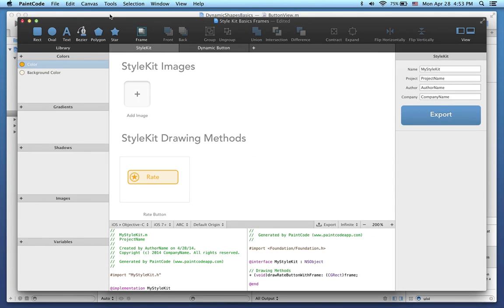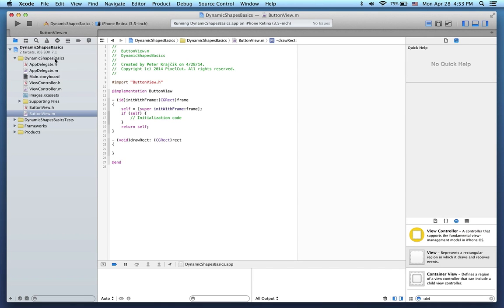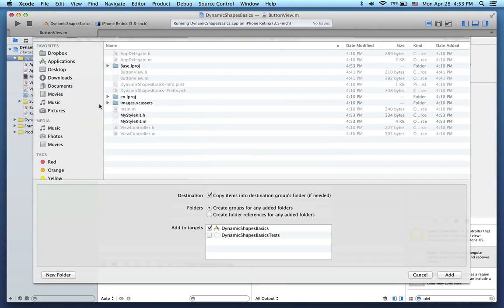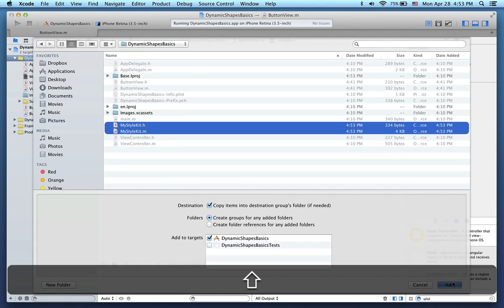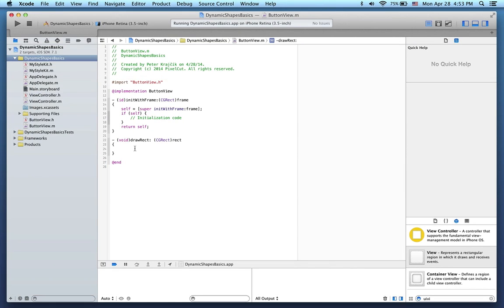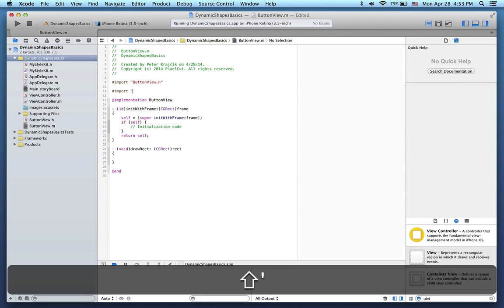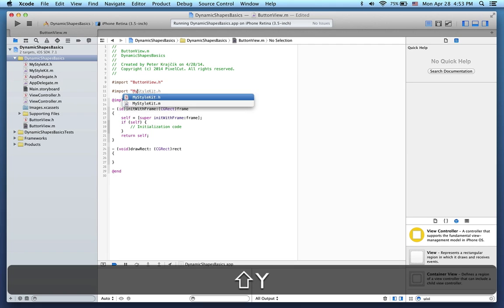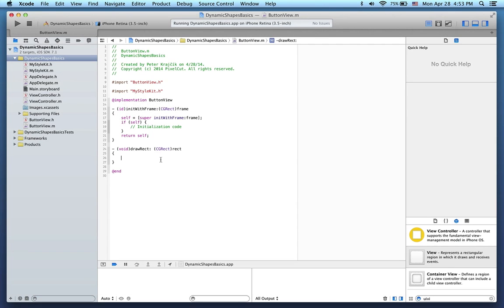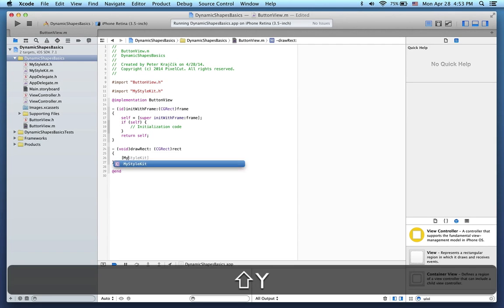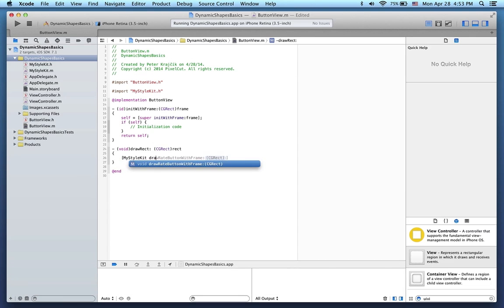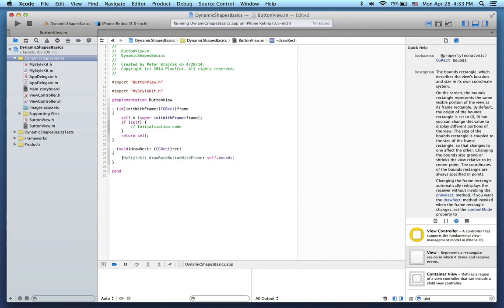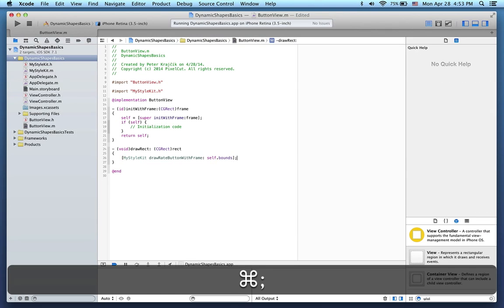So I'll switch back to Xcode, add the style kit files, and now in ButtonView, I can import my style kit. In the overridden drawRect method, I'll just call the drawRateButtonWithFrame method. Let's use the bounds of this UIView as the frame parameter.